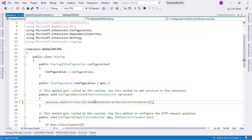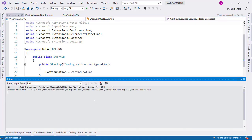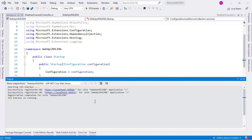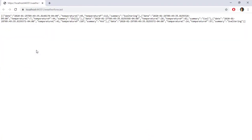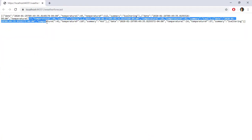We press Ctrl+F5 to run our application. As you can see, we have the data in JSON format. This is because JSON is the default serializer of our application.